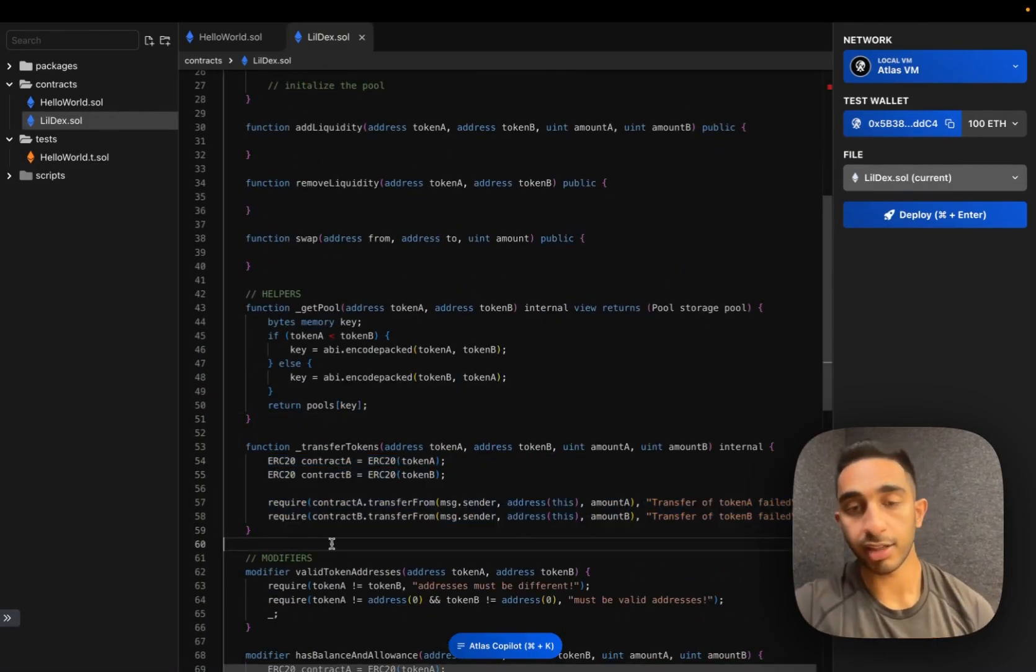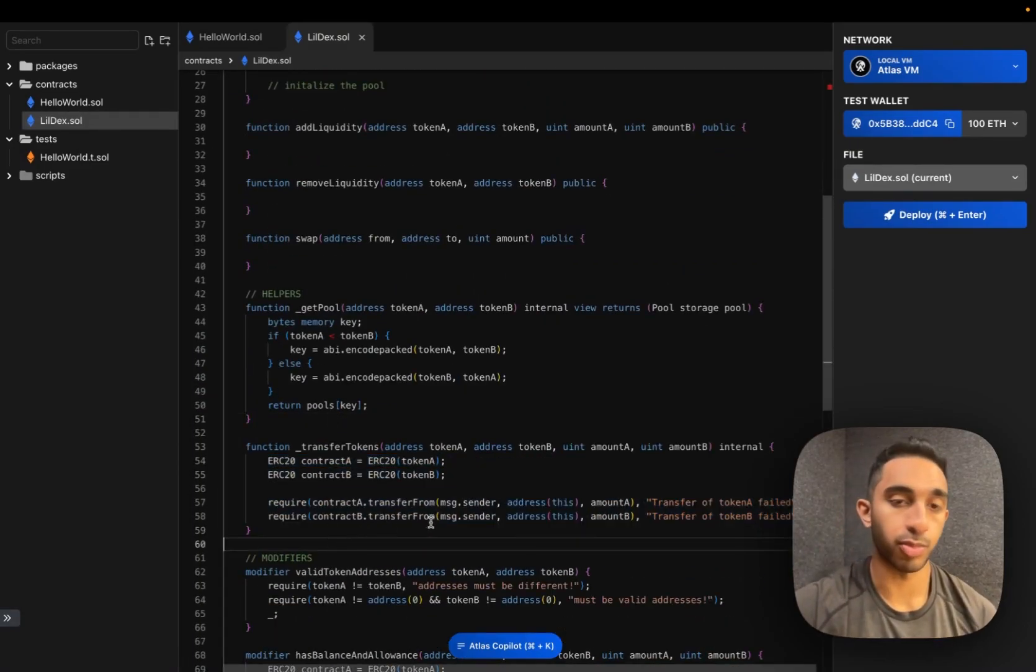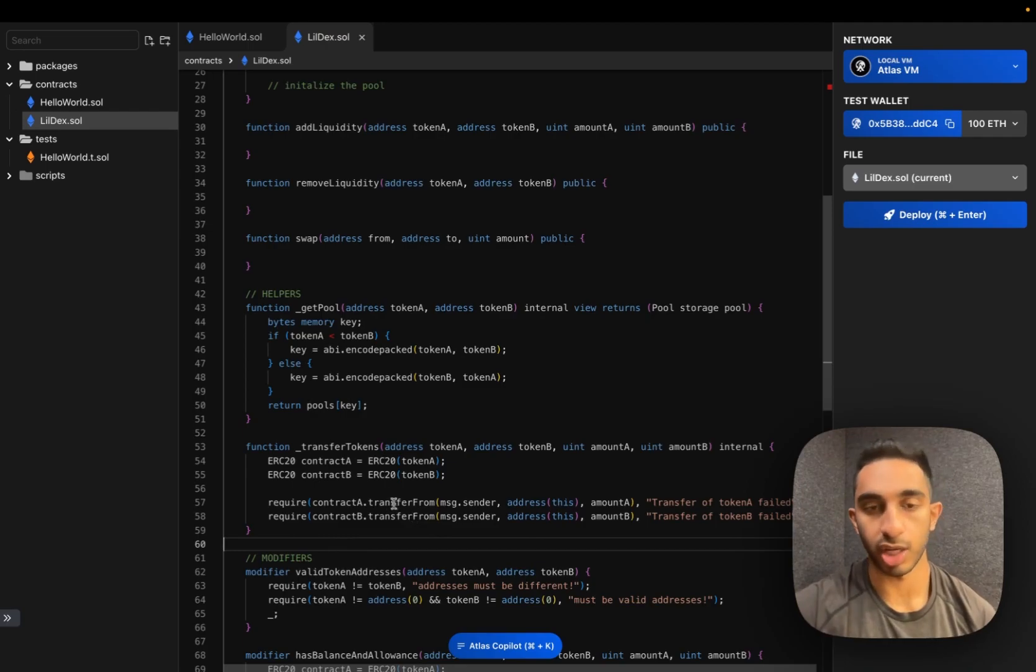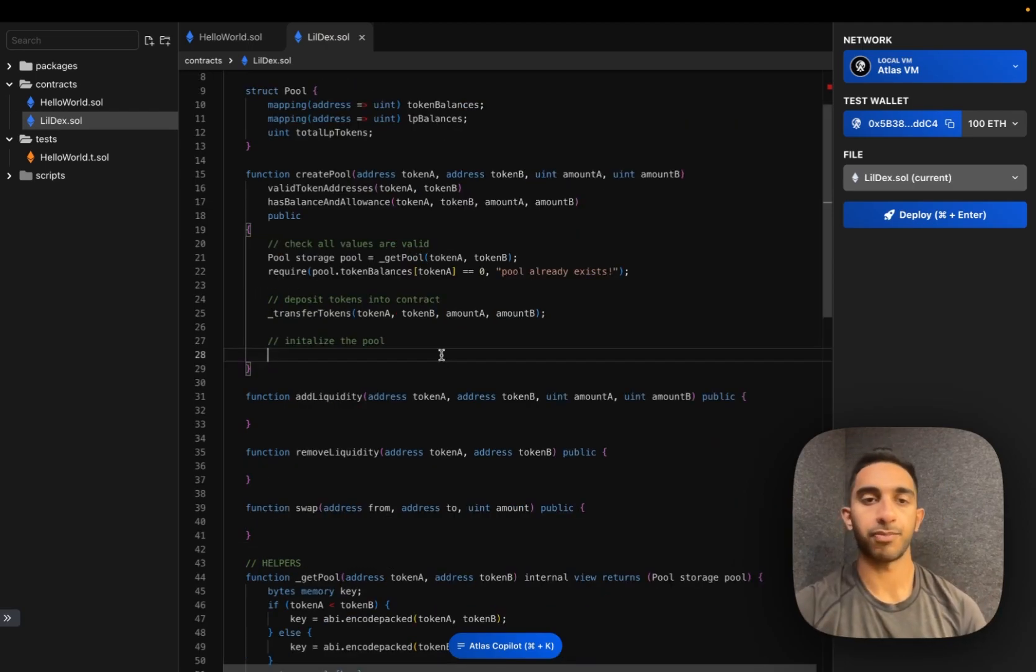We use the AI to generate this contract function for us. It's kind of just a boilerplate calling transfer from on two different contracts. Finally, we're going to initialize the pool.